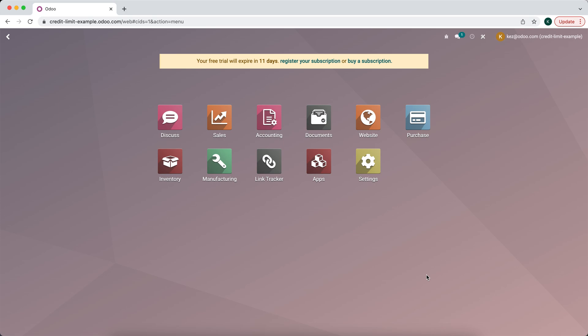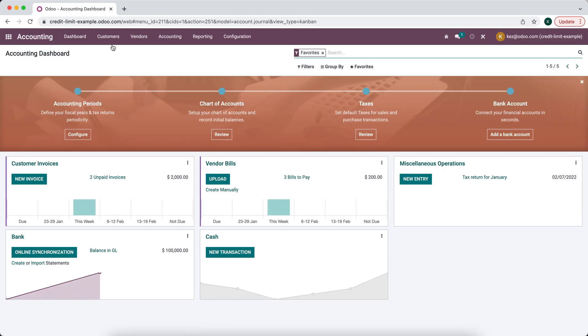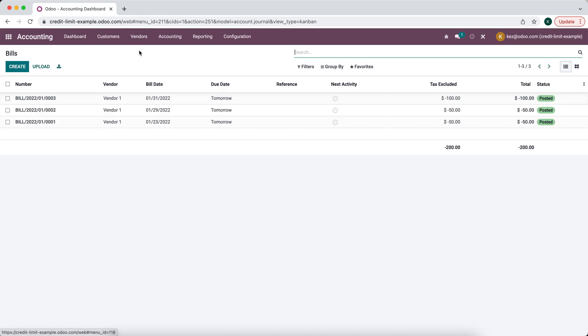In this video I'm going to show you how to pay off multiple vendor bills with one payment. So we're going to go in our accounting application. We're going to go to vendors bills.